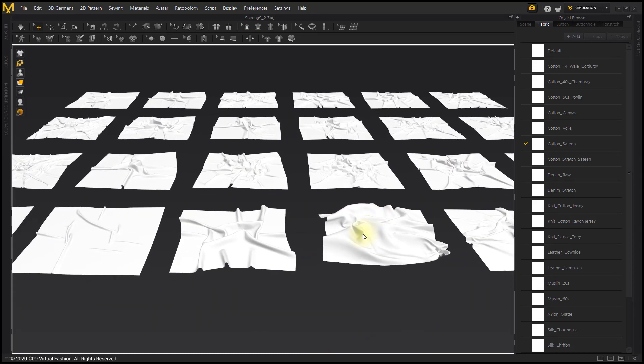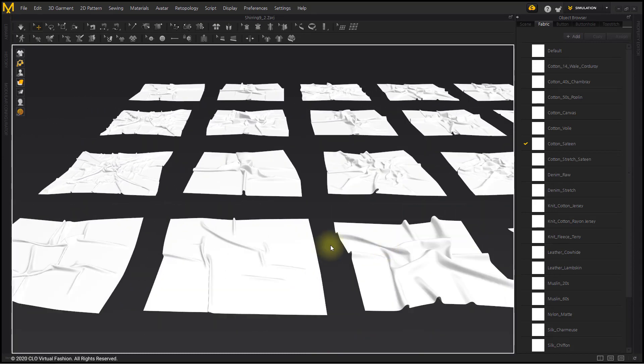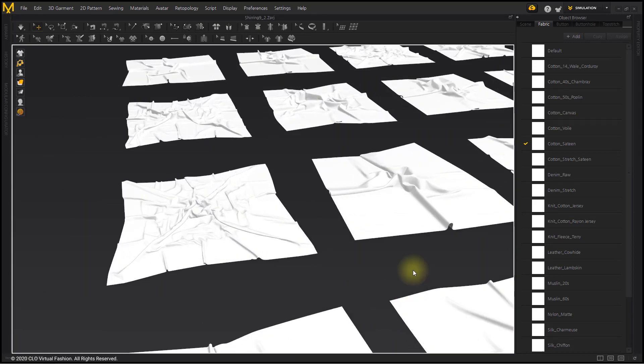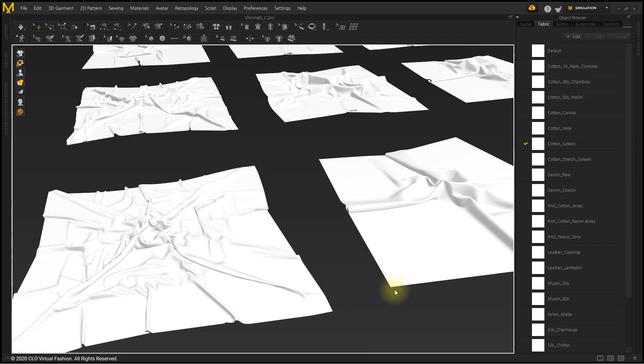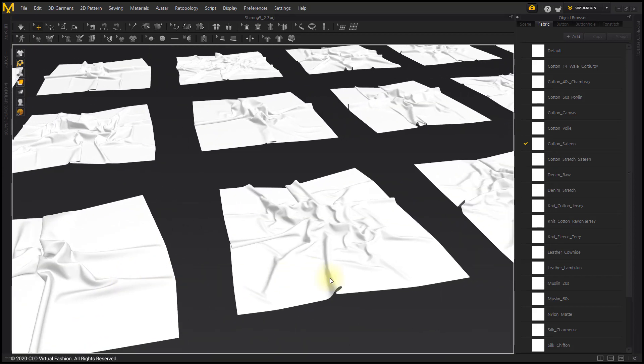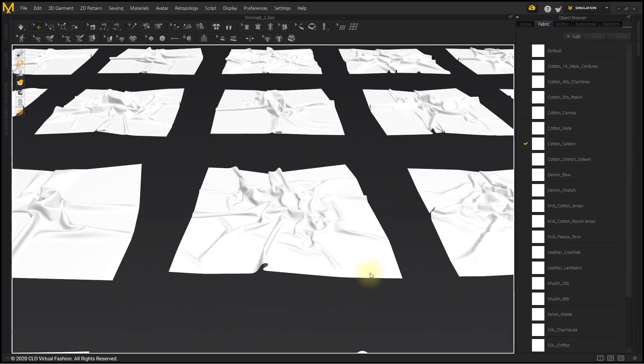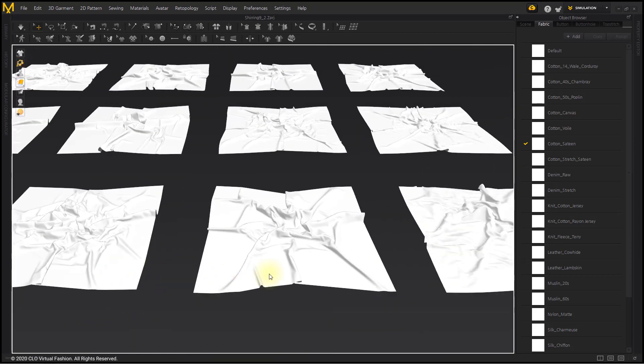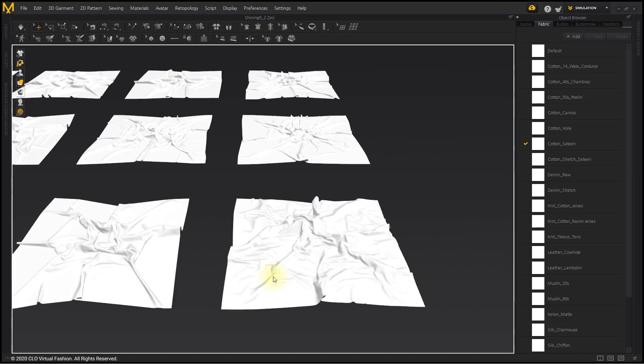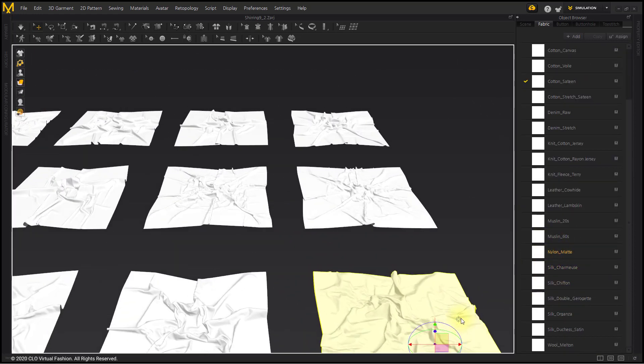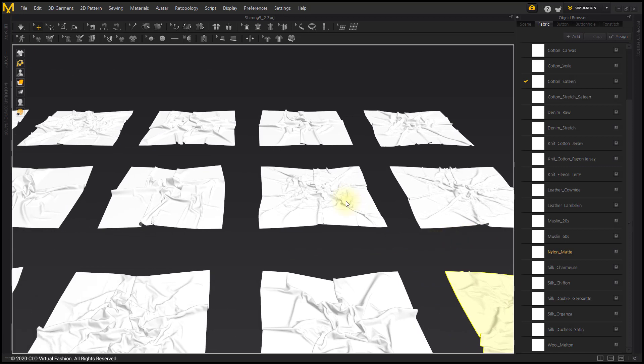When you want to check the fabric in Marvelous Designer, click the fabric and an orange highlight will appear on the pattern to which the fabric is applied. Or, click the pattern to highlight the name of the fabric to which the pattern belongs. The name of the fabric applied to the pattern is as follows.